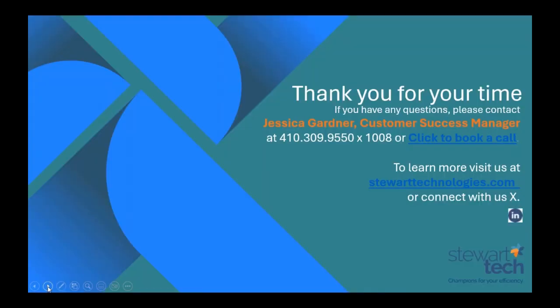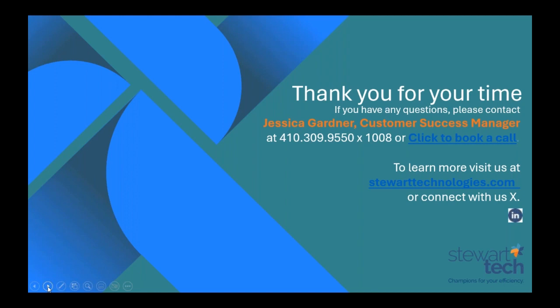As always, I want to thank you for joining us today and exploring tax management with Sage Intacct. We hope this excites you to unlock new insights and drive your business forward. If you'd like to learn more and schedule a personalized demo, please contact our amazing customer success manager, Jessica, at the number listed or click on the link in this PowerPoint that we'll send out. Please go to our website where you can sign up for webinars and find tips and tricks from our past webinars. Thank you for staying with us today and have a good day.